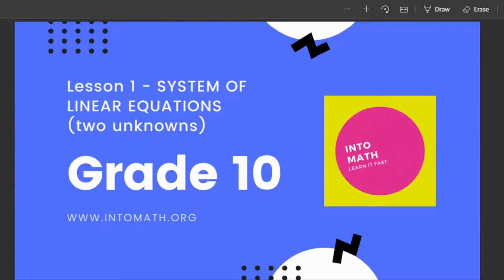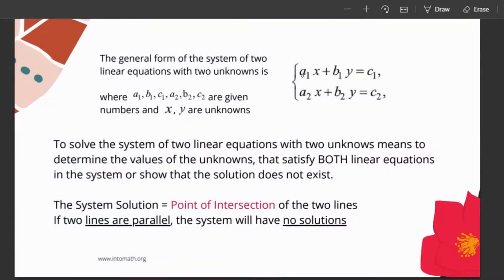Welcome to Into Math Friends. This is Grade 10, Lesson 1. We're talking about systems of linear equations with two unknowns. You have two linear equations: a1x + b1y = c1 and a2x + b2y = c2, considering both equations at the same time. A, b, and c are just numbers; x and y are the unknowns. To solve means to determine the values that satisfy both equations, or show that no solution exists. The system solution is the point of intersection of the two lines.